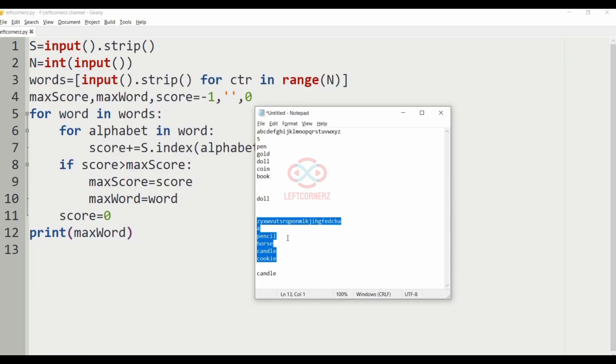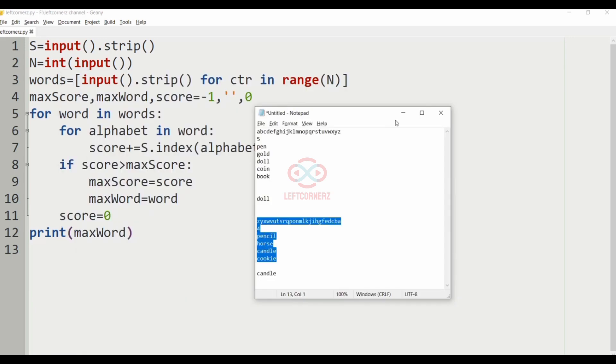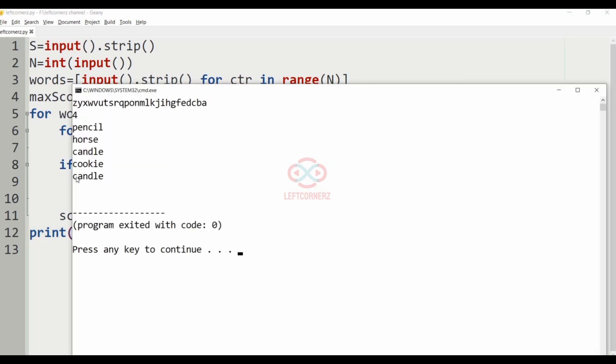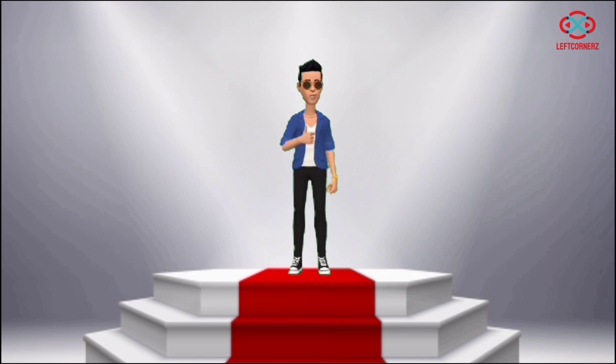Now, let us run our second test case. Our program has passed all our given test cases successfully.